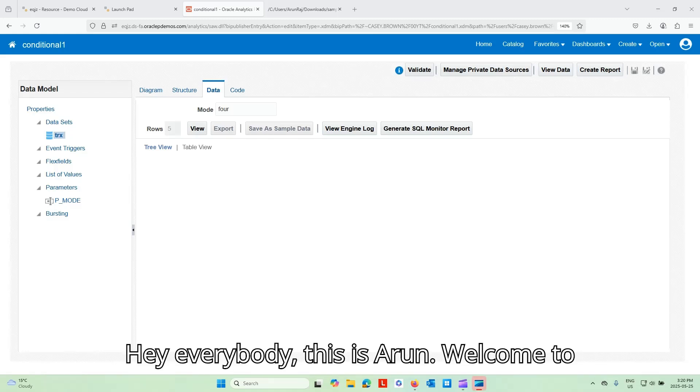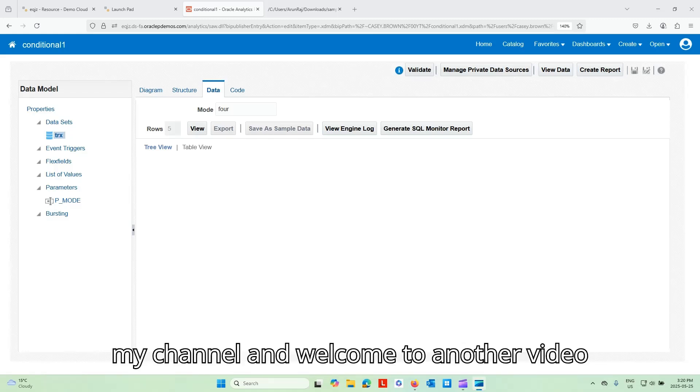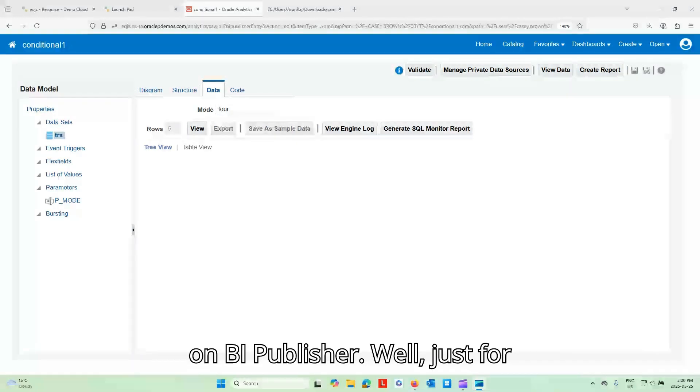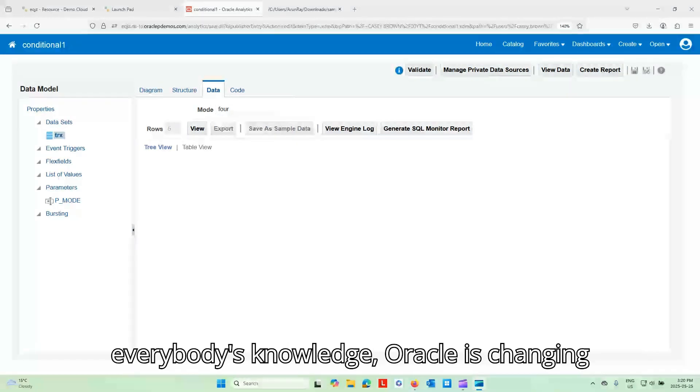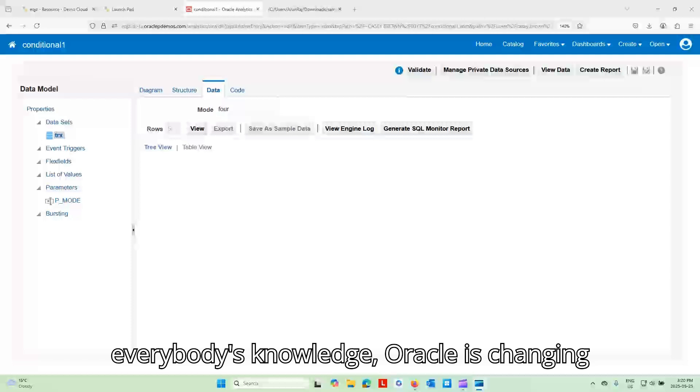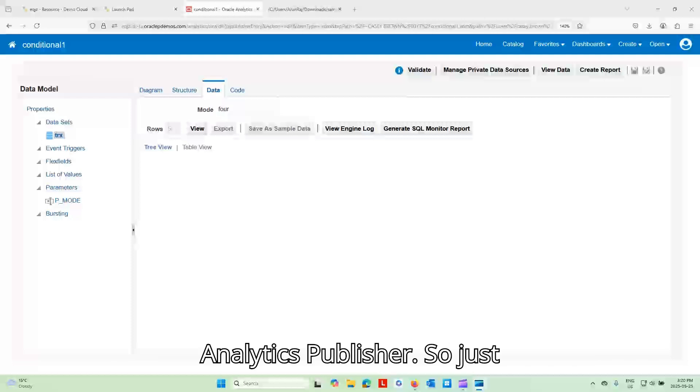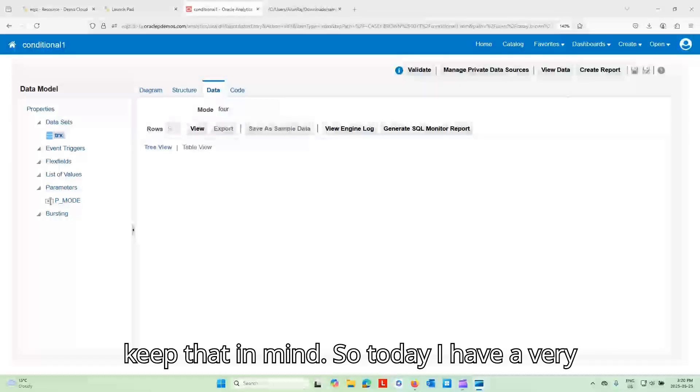Hey everybody, this is Aaron. Welcome to my channel and welcome to another video on BI Publisher. Well, just for everybody's knowledge, Oracle is changing BI Publisher to Oracle Analytics Publisher. So just keep that in mind.